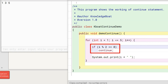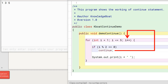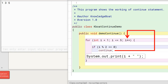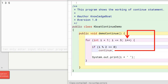Inside the loop body, this if condition checks if i is divisible by 2, that is, if i is an even number. If it is, then the continue statement is executed. The continue statement transfers program control back to the beginning of the for loop to start the next iteration. The print statement is skipped in the current iteration. So for all even numbers, we skip printing them using the continue statement, and only the odd numbers between 1 and 5 get printed.